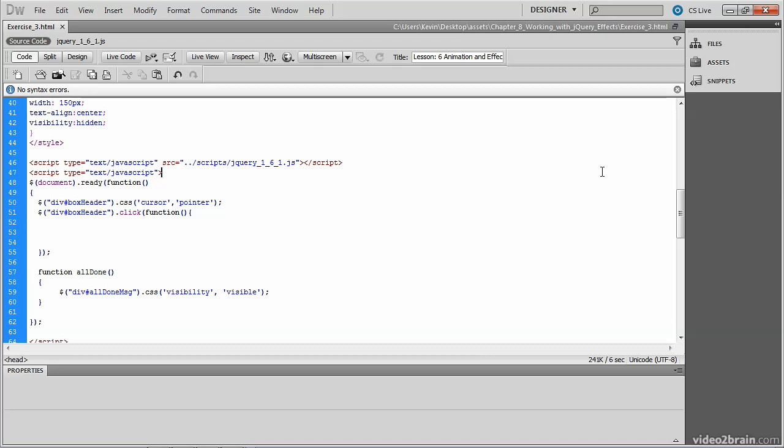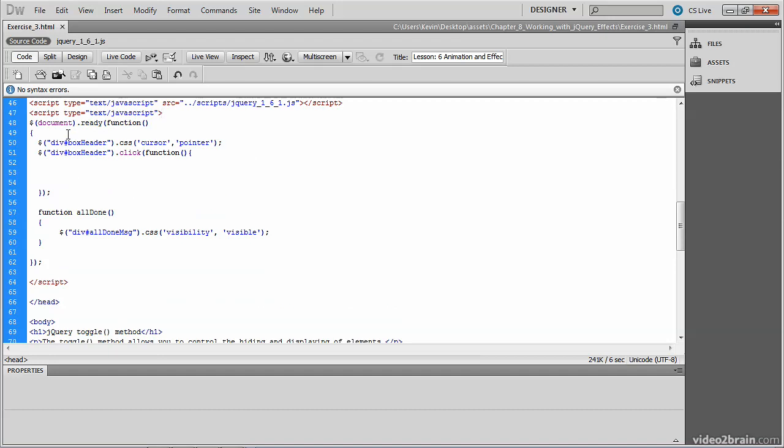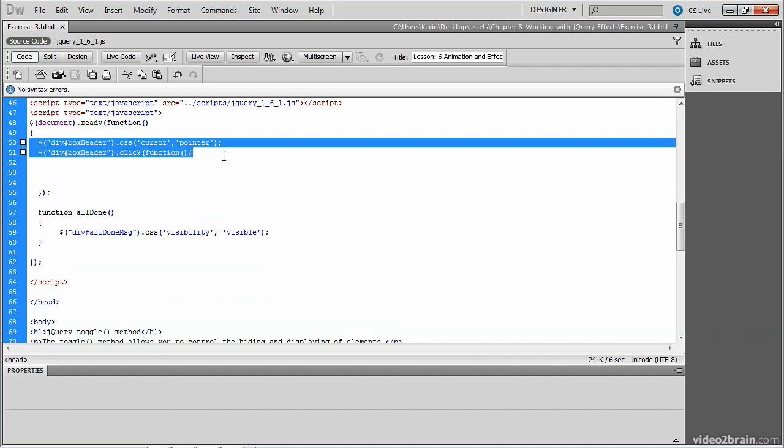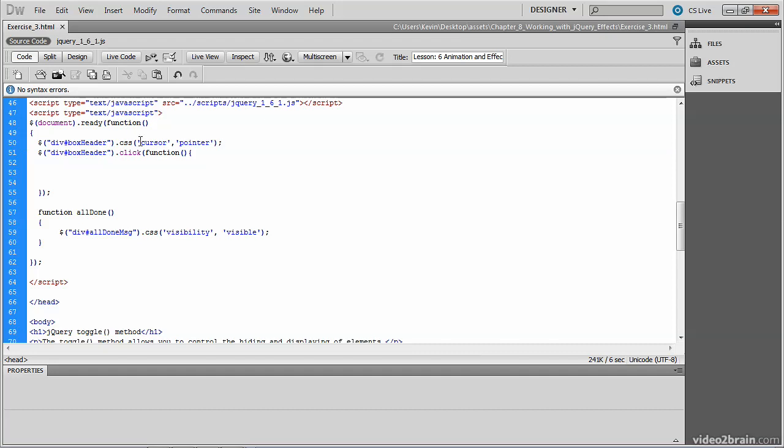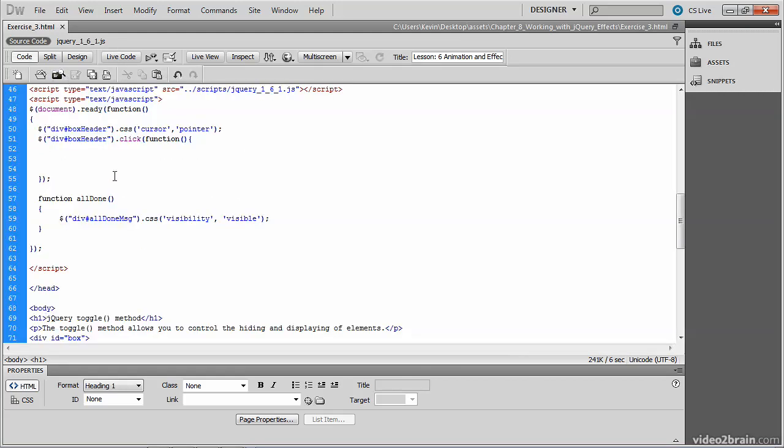You can see that we already have a document ready function in this file. On line 50, we're changing the cursor to a pointer for this box header div. And directly below that, you have a response to the click of the box header. So this div here is our outer div, and the tips for eating out is our header div, and we have some content below that.